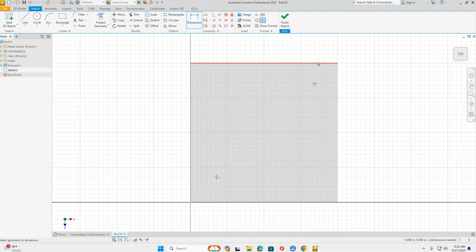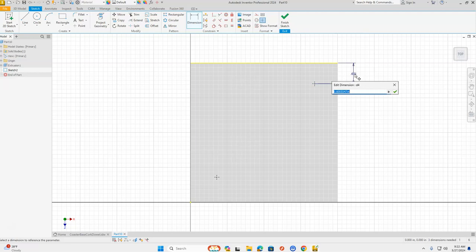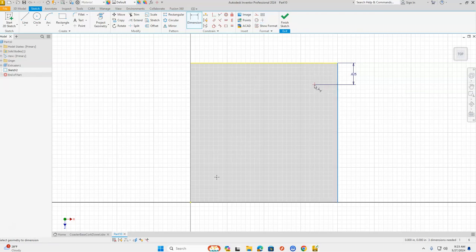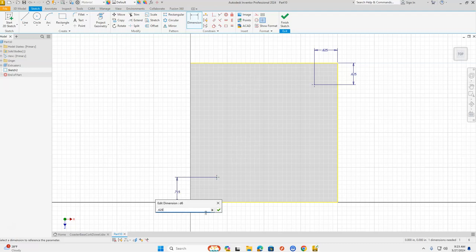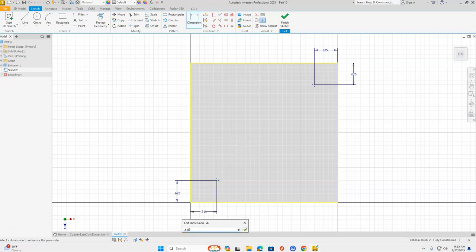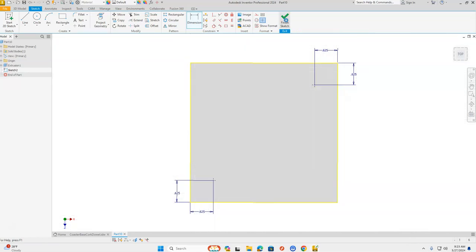We're going to go around from each side. When it turns red, click, go to the point, click, and move the dimension up to the side and off your part. Change the dimension to 0.625 and green checkmark. Repeat this for the right side of the coaster to the point — dimension 0.625 — then the bottom and the point — 0.625 — then the left and the point — 0.625. Green checkmark, finish sketch from the ribbon bar.